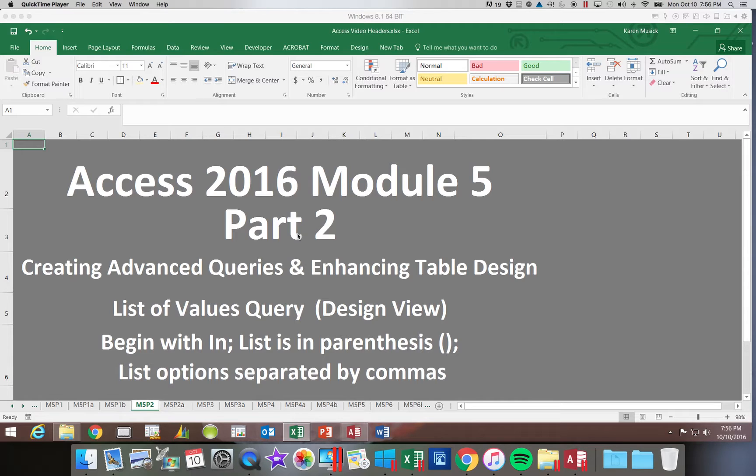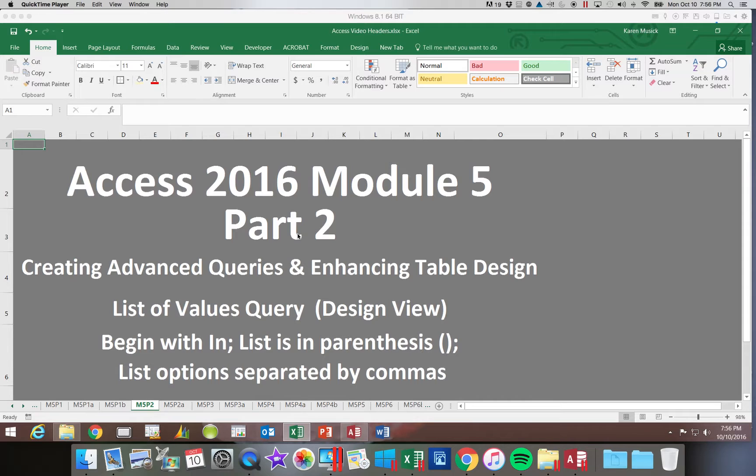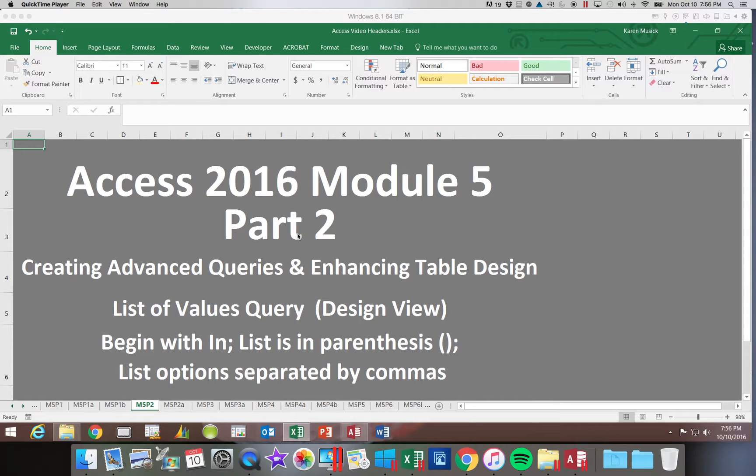We need to create a query that is going to choose values if they equal a certain list of options. This must begin with the word in. I like to think of it as I'm choosing the records in the list. You begin with the word in and then your list is going to be in parentheses.